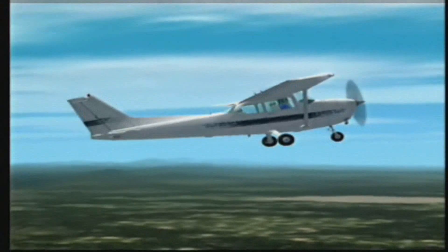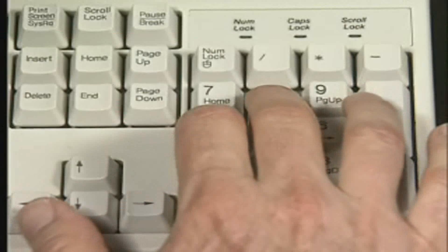The trick to controlling the airplane with the number pad is to not hold the keys down for very long. The longer you hold a key down, the more the airplane will move. One of the fun things about Flight Simulator is you don't have to hold the keys down for very long. To fly realistically, small control inputs are the name of the game.